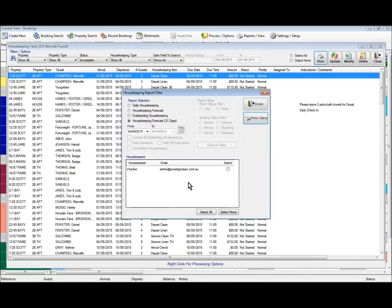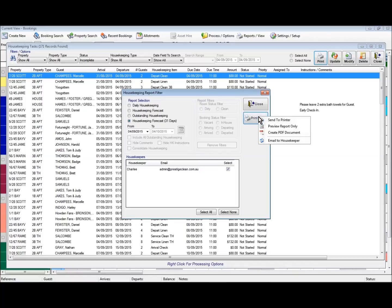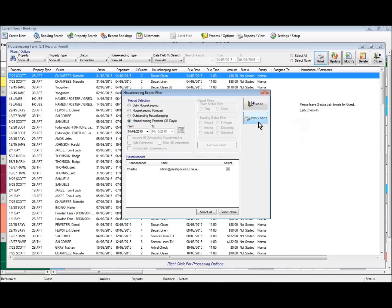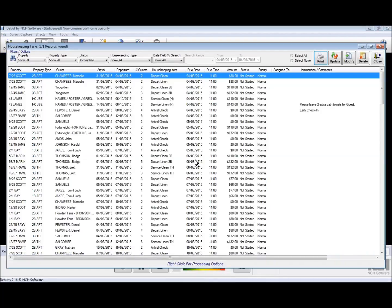Each of these housekeeping reports can also be emailed to your housekeeper. If a user is set up as a housekeeper, you can select to email reports to them — under the print option we get the option to email to housekeeper for the valid ones available. So we've had a look at how to manage your housekeeping, either by completing tasks from the list or using the various reports available to us.